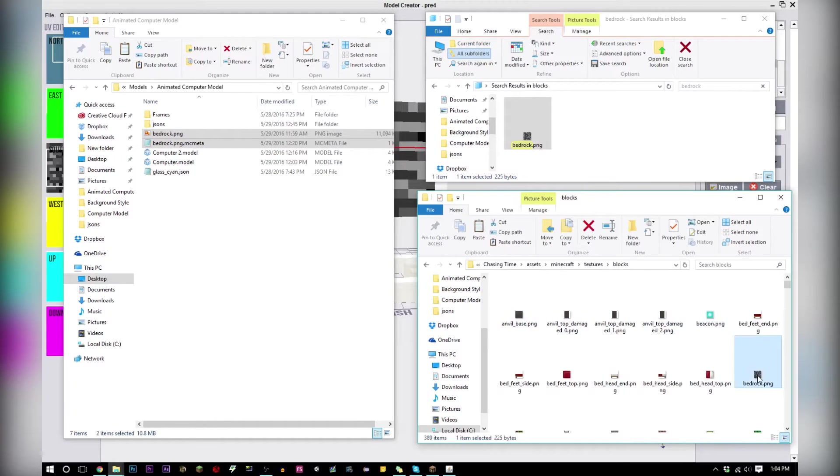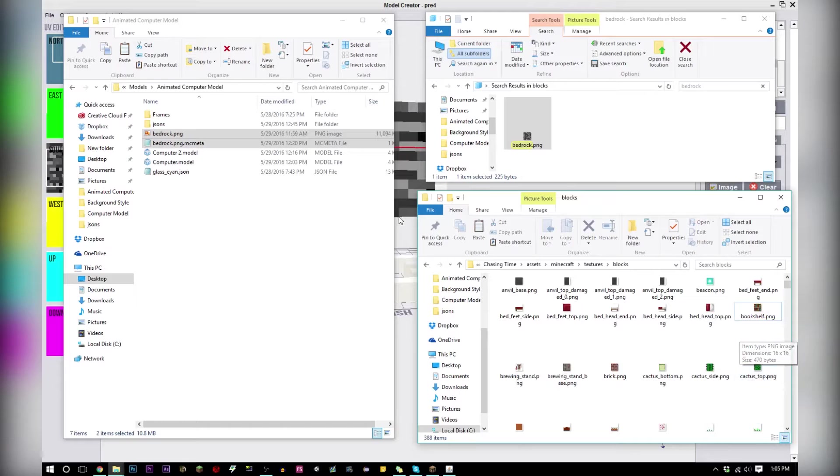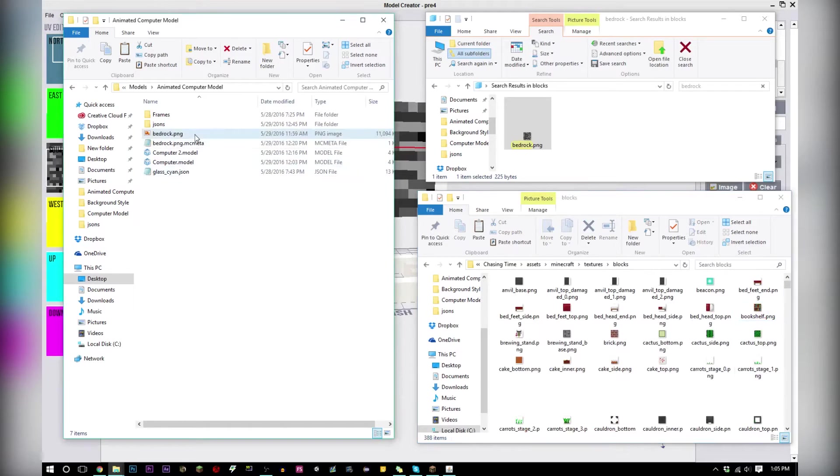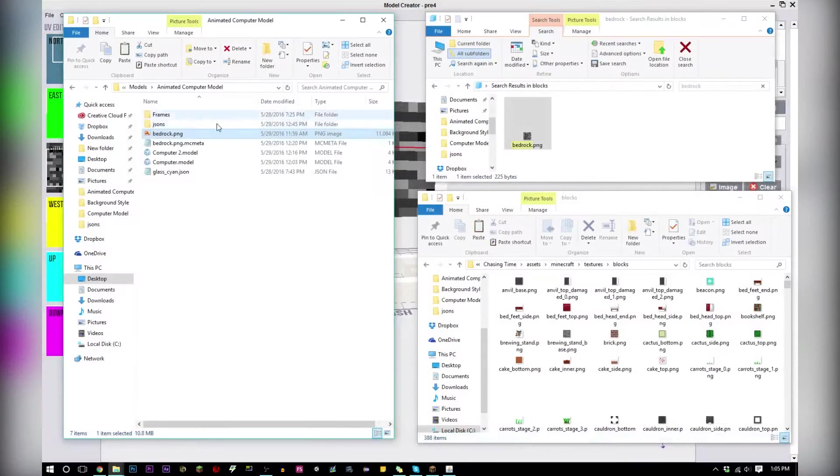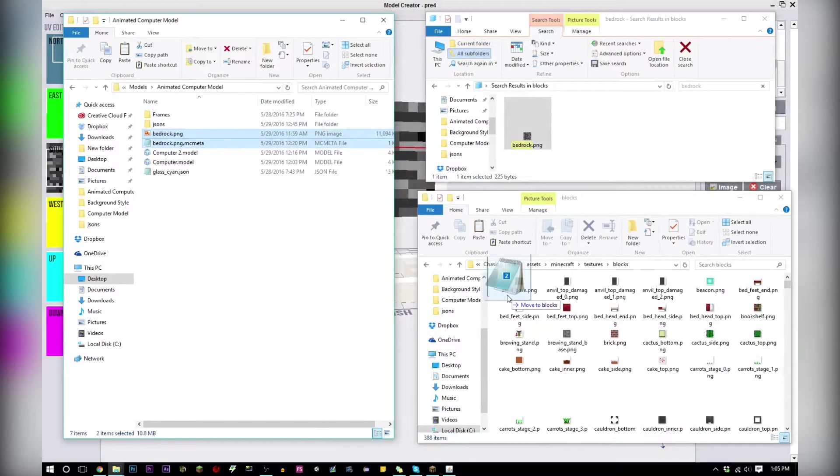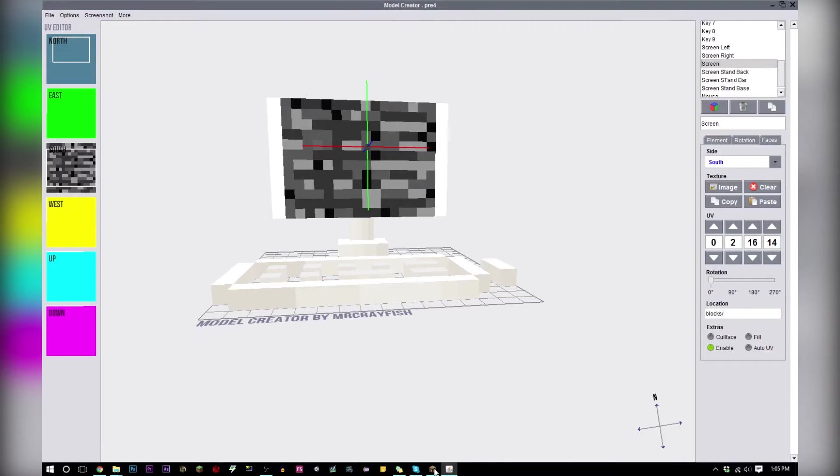Go back in textures blocks and what you're going to do here is delete the bedrock or whatever texture you're using. Move the PNG with all your frames in it back over and the MC meta file too.